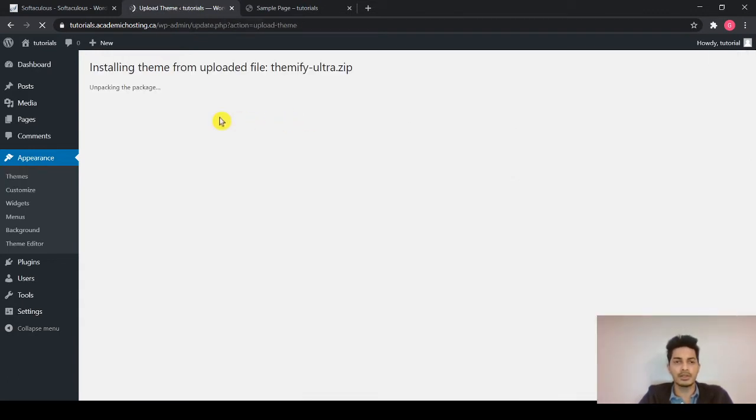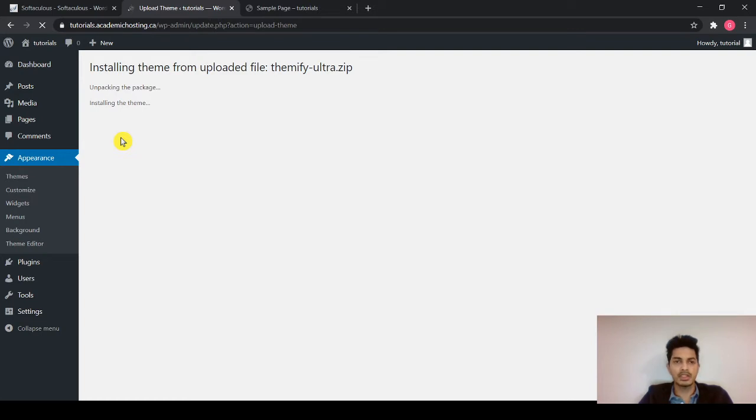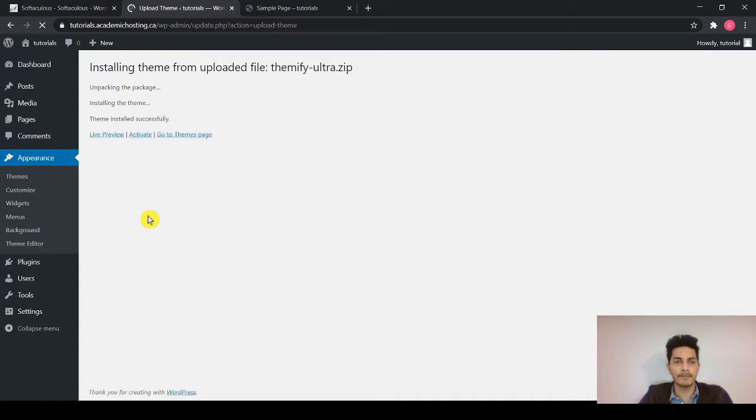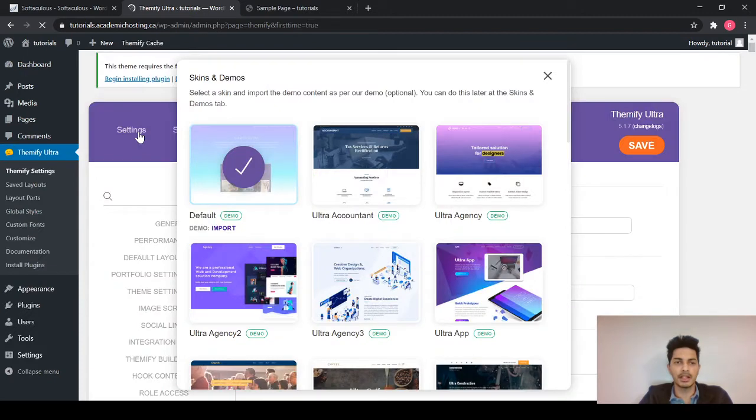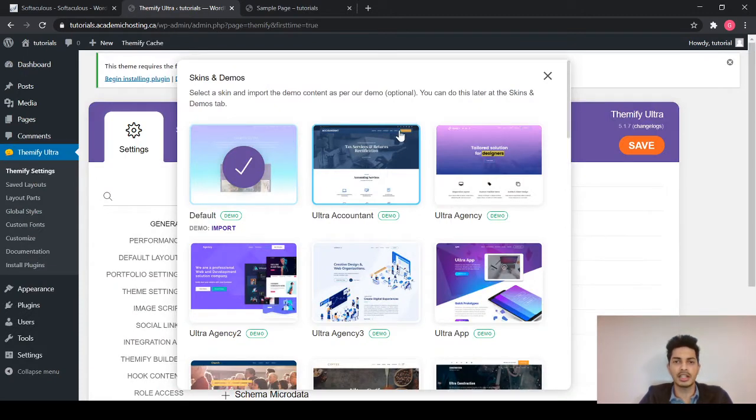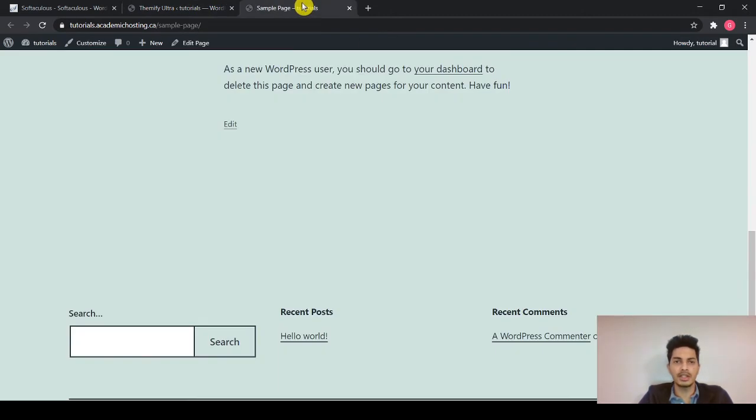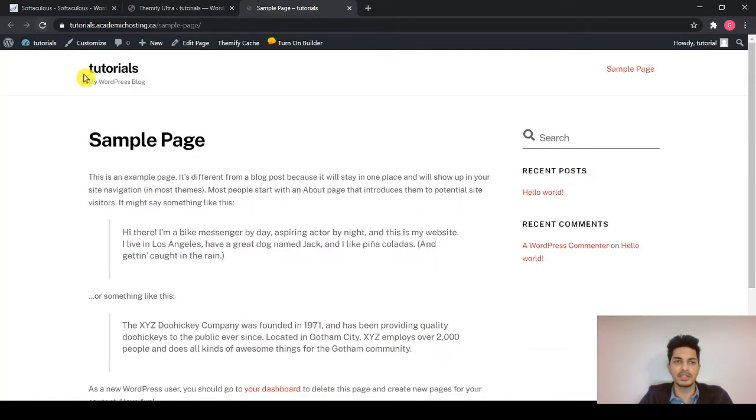So now it is uploading. It is unpacking the package. Once it is done, you will have to activate the theme. Hit activate. And your theme will become active. Once you hit active, you can see your sample page. It will change.